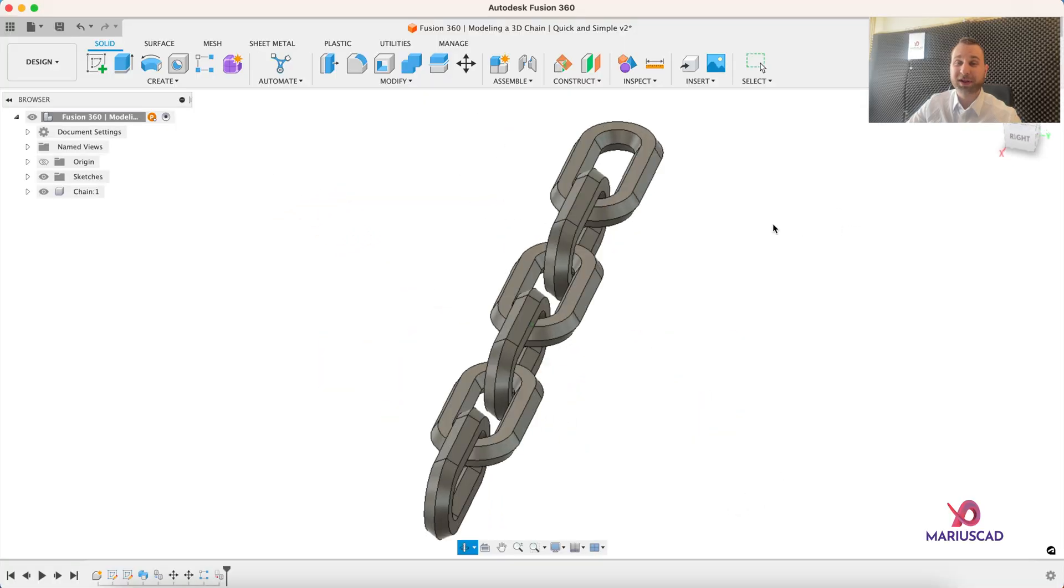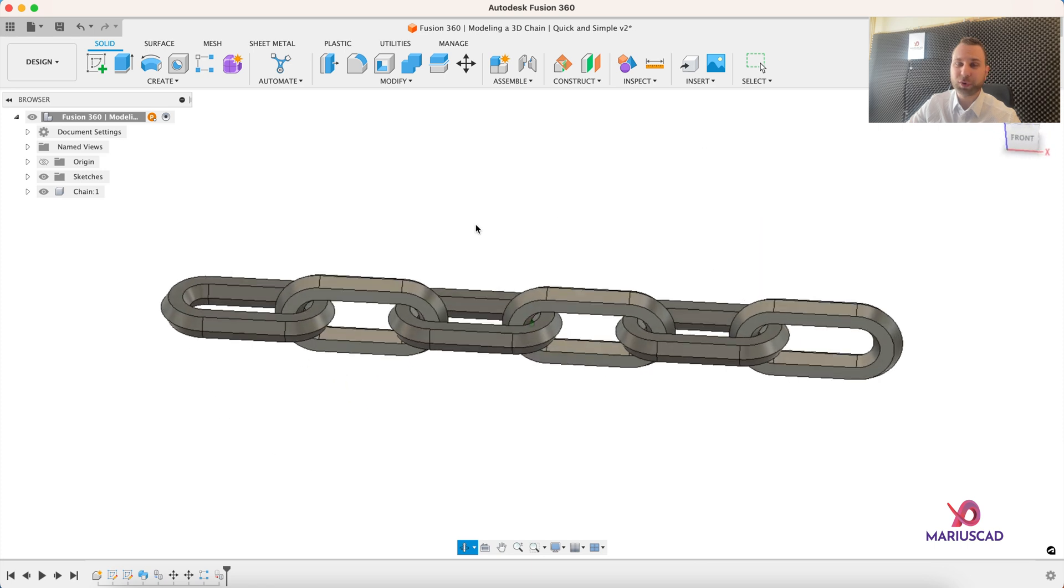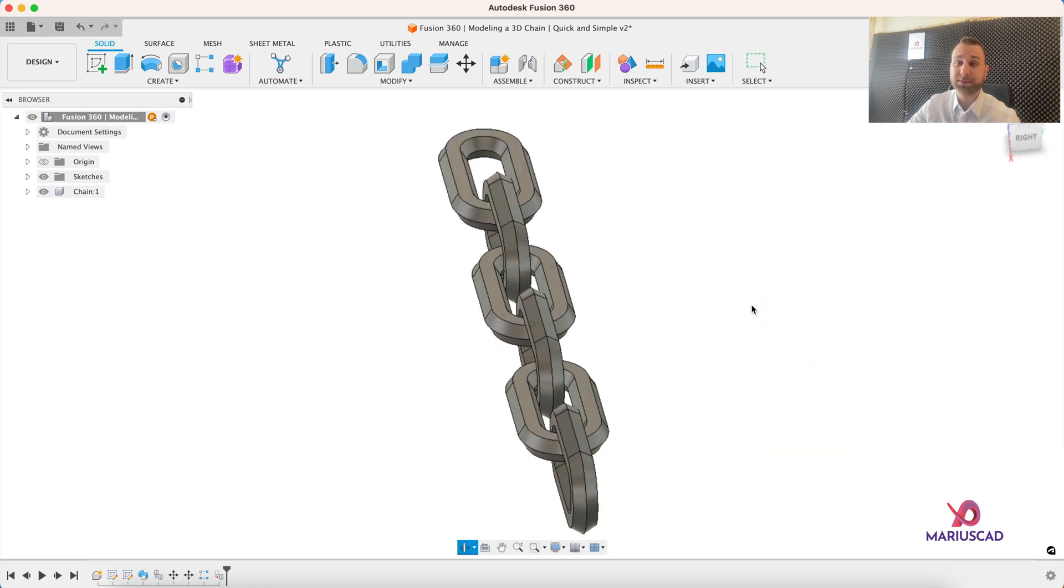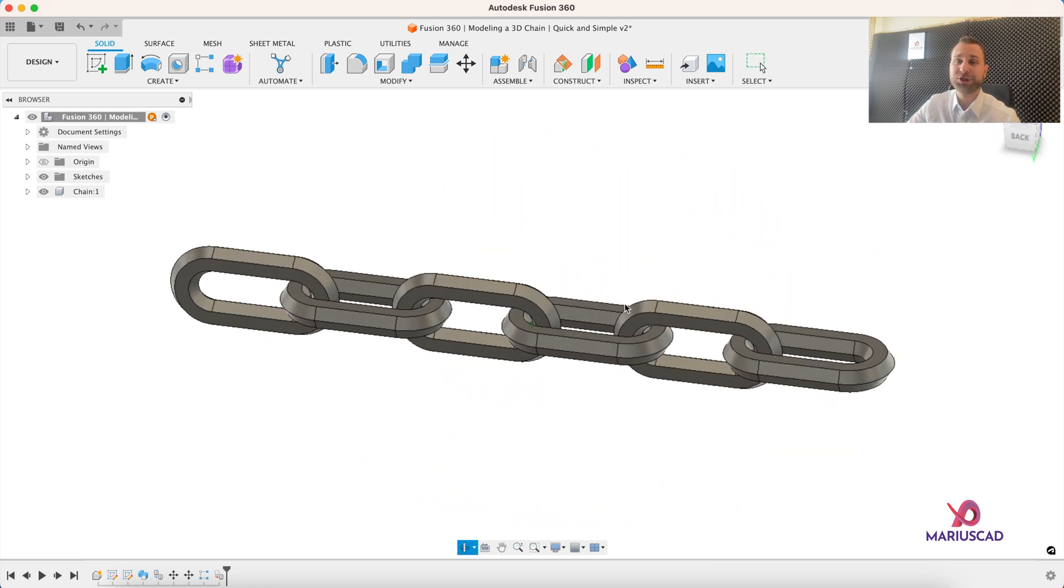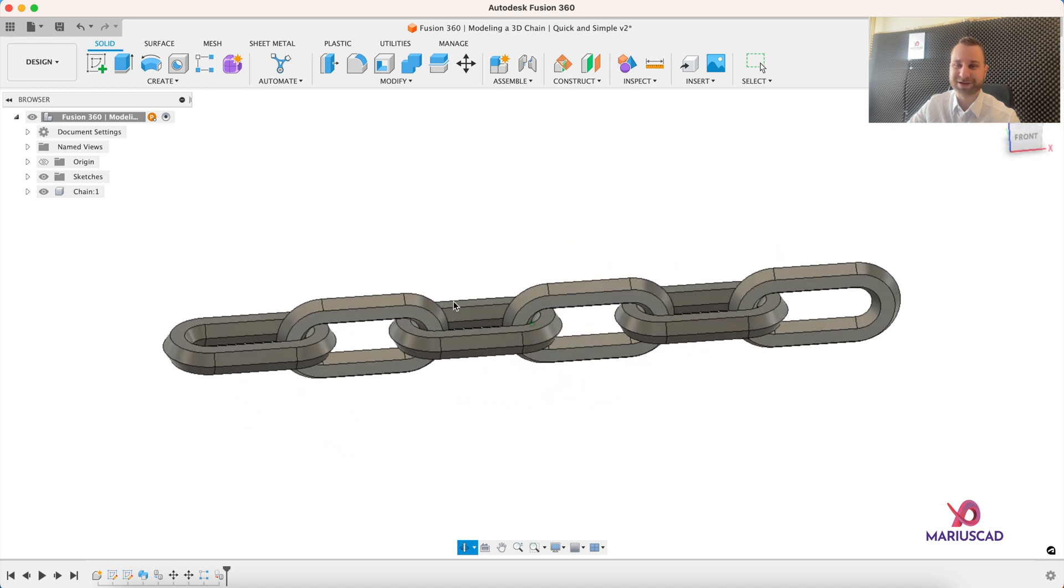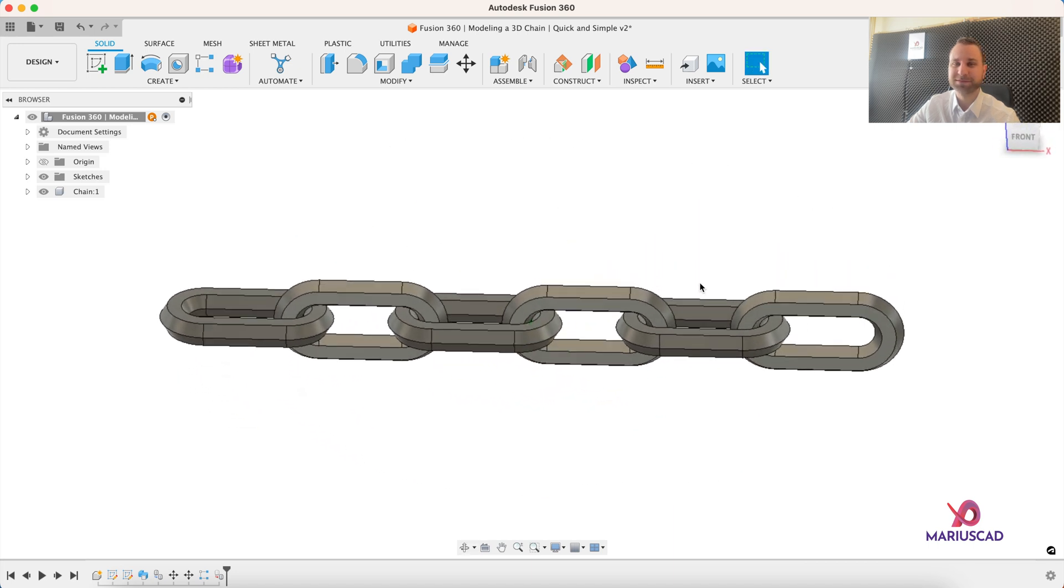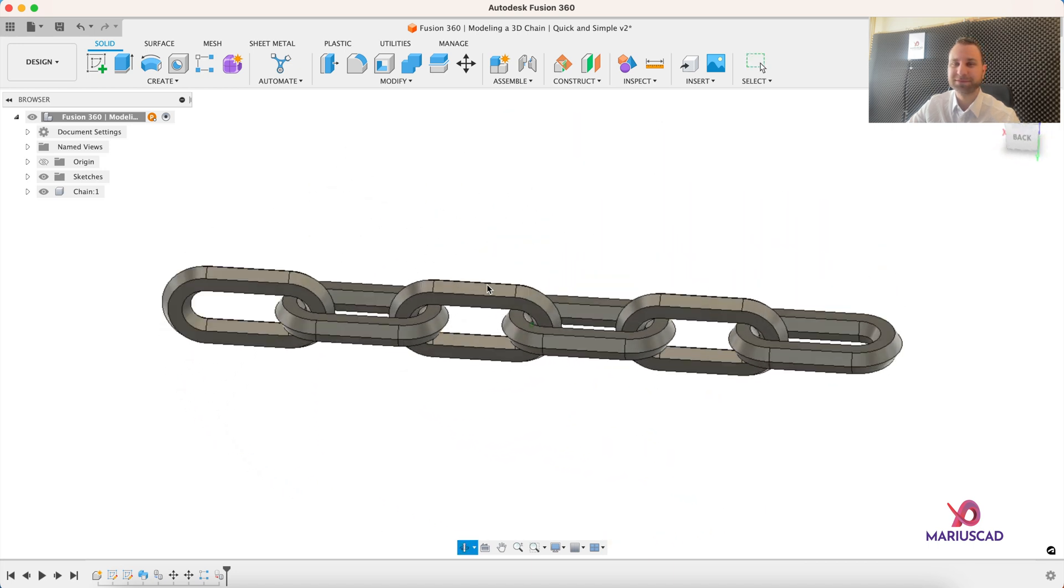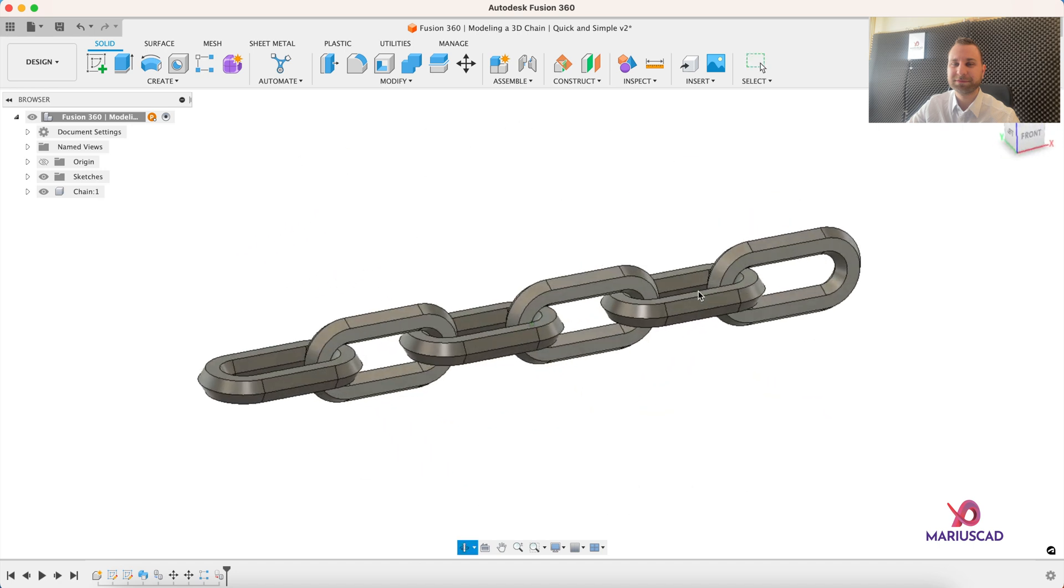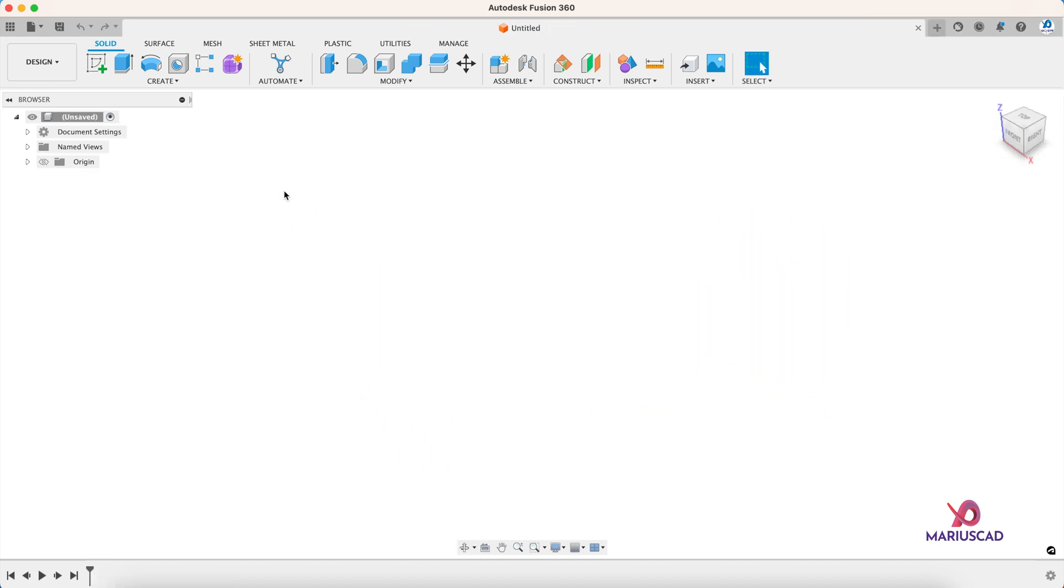Hello everybody and welcome to a new tutorial. Today I will show you how you can model in the fastest way possible this simple 3D chain in Fusion 360. So let's get started.